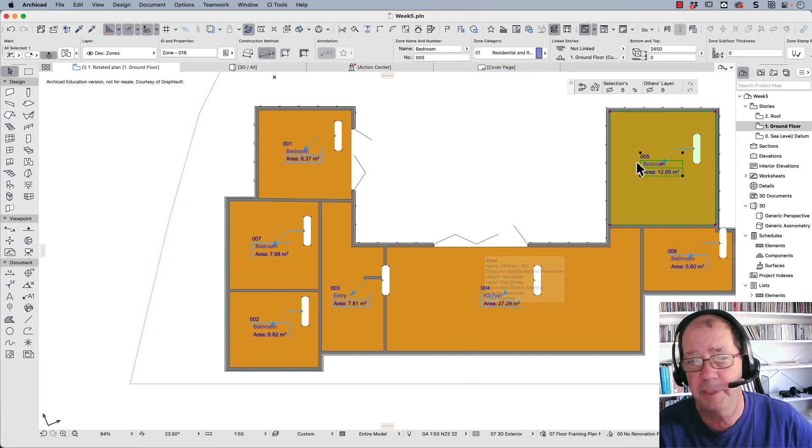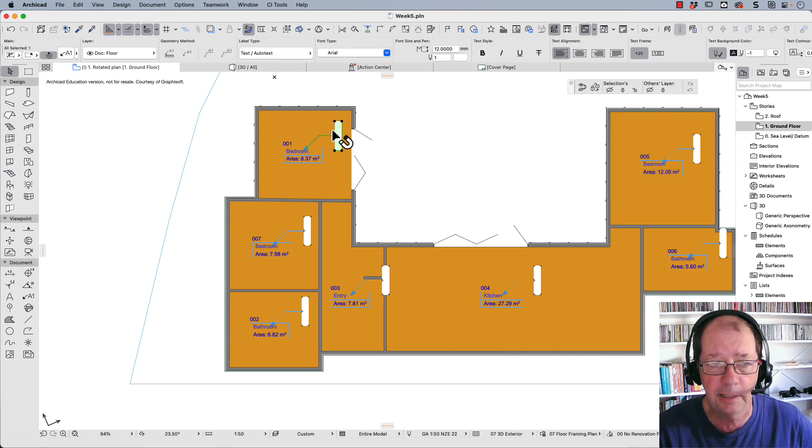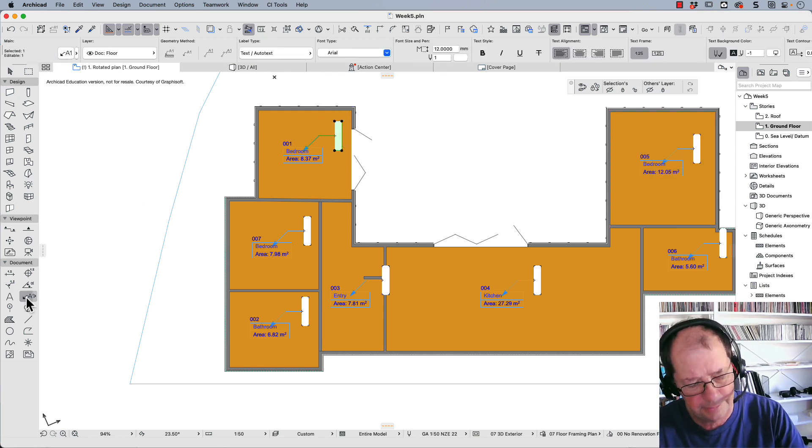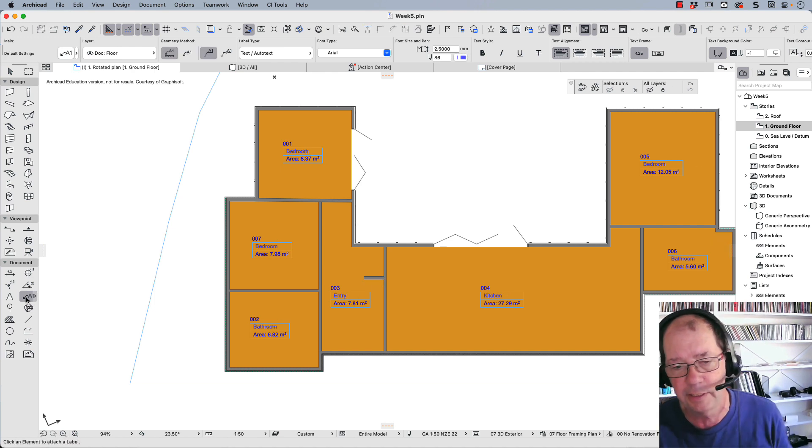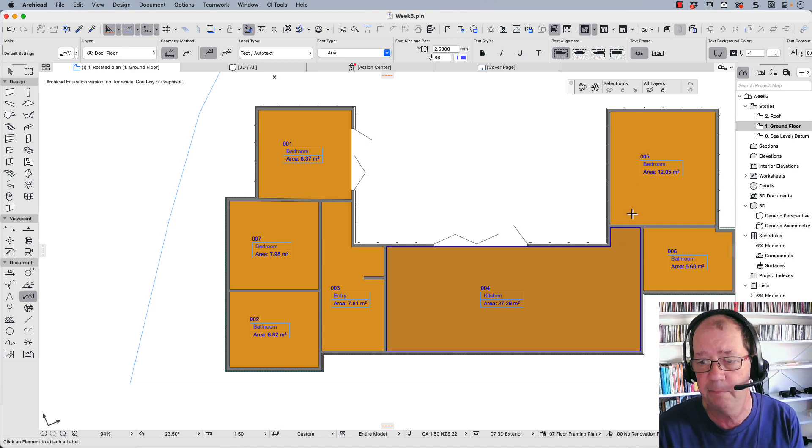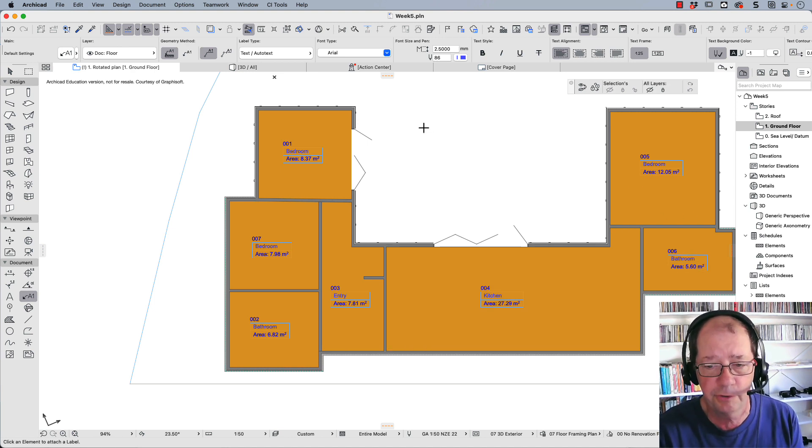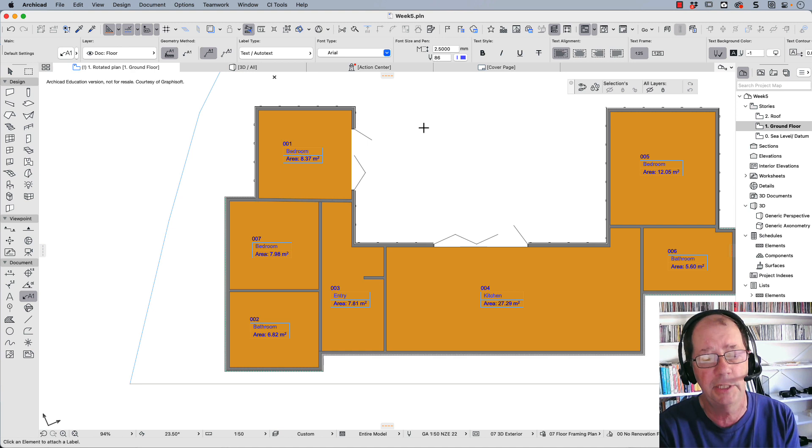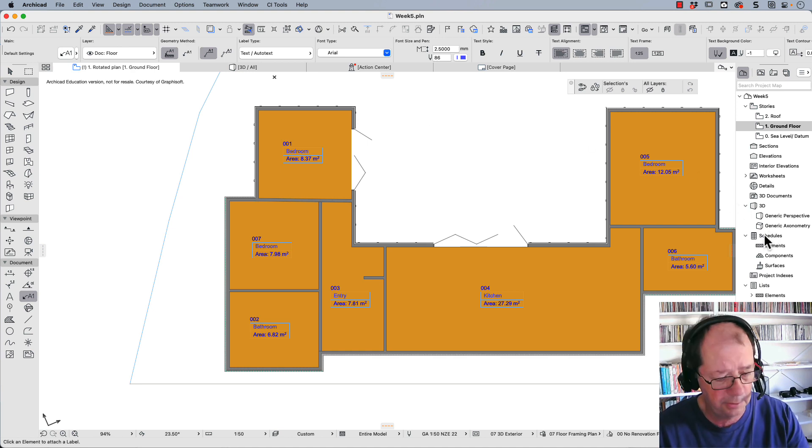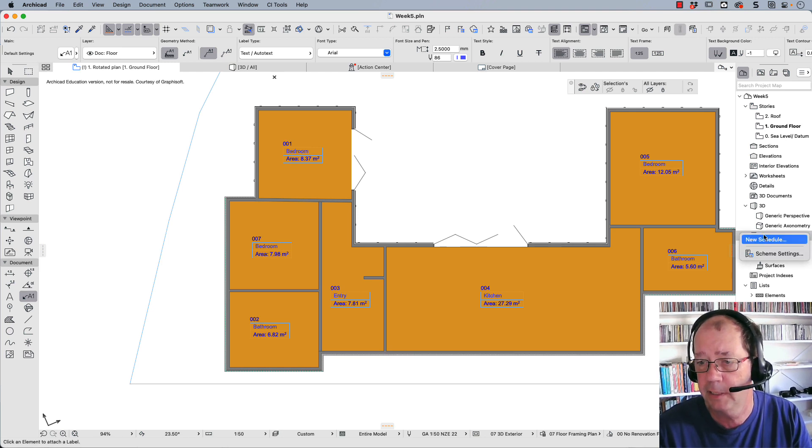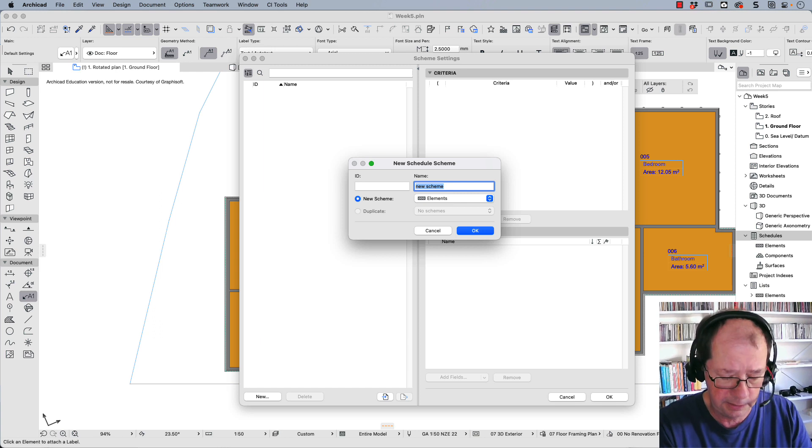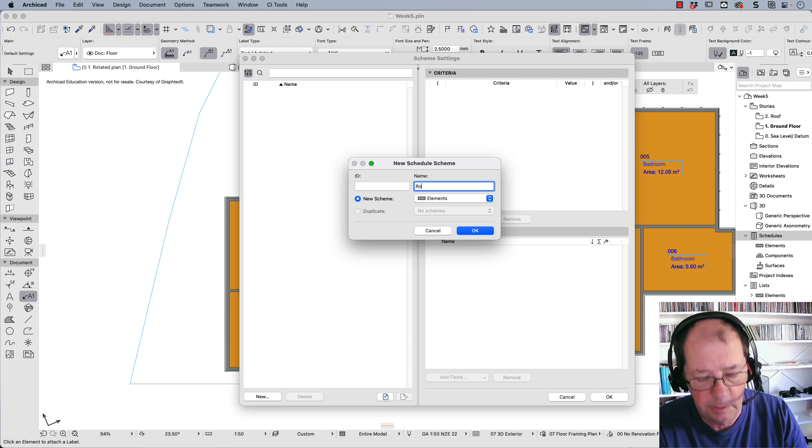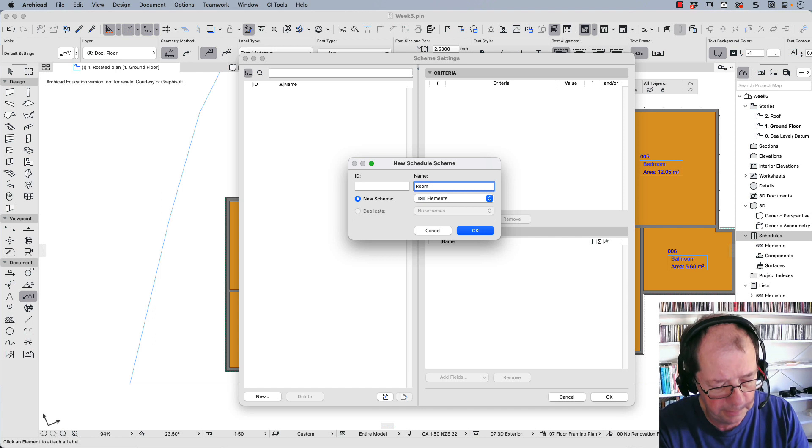These things here are labels. I'm going to select the label tool, select all, and delete them. I don't want those parts. You can see I've got all my areas named with calculated areas. I could add all of those up, but I can also create a schedule, which is really important. I'm going to use this schedule object over here. Right-click and create a new schedule. I'm not going to give it an ID, but I'll give it a name: room areas.